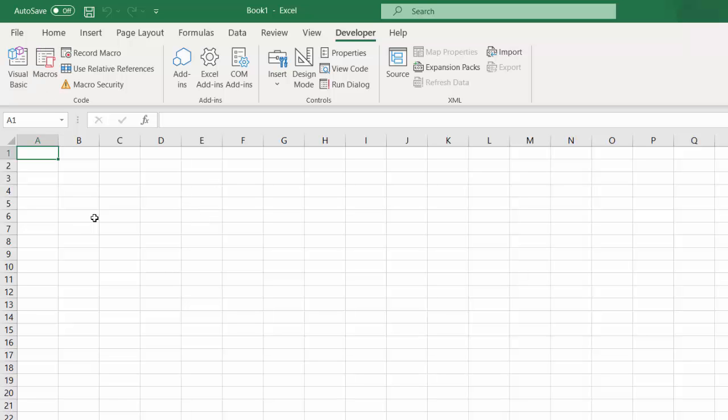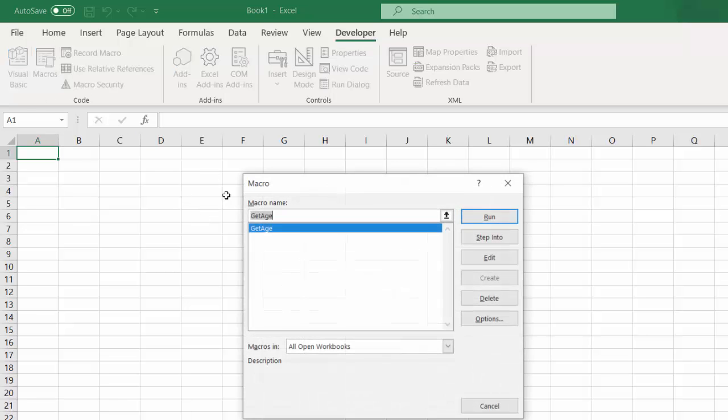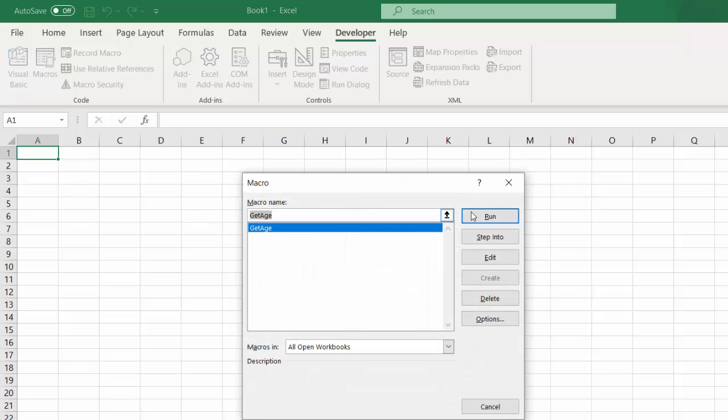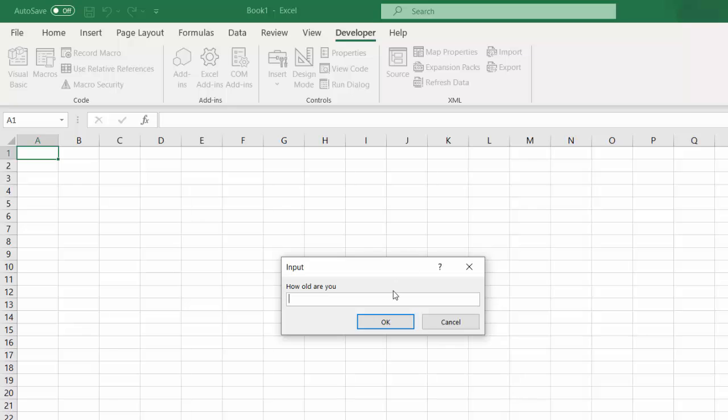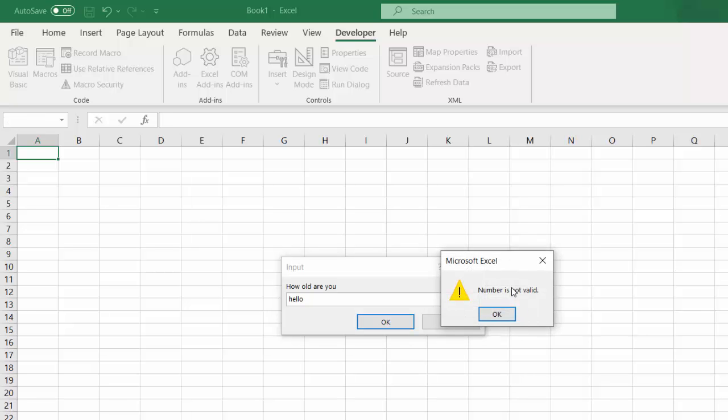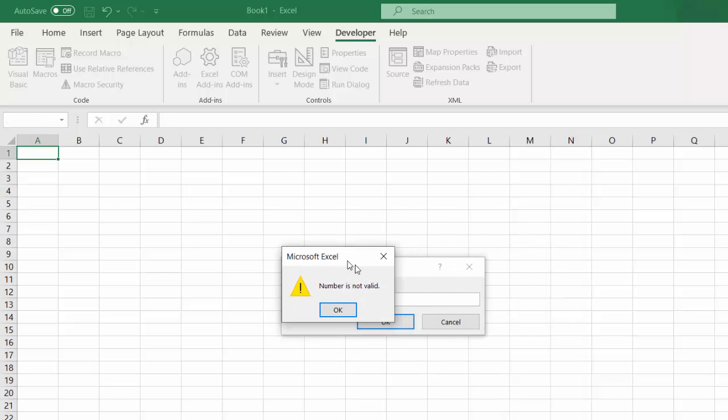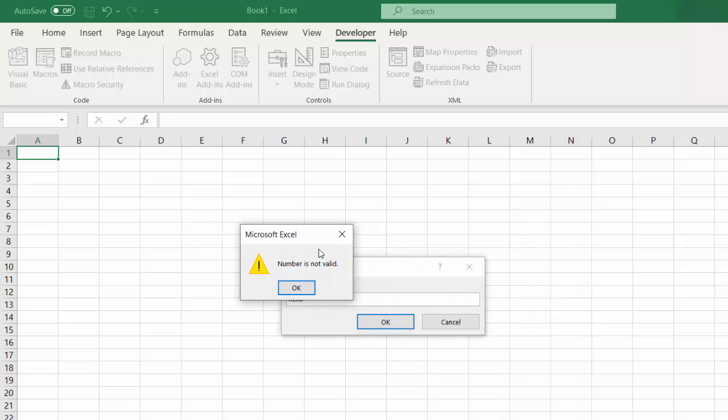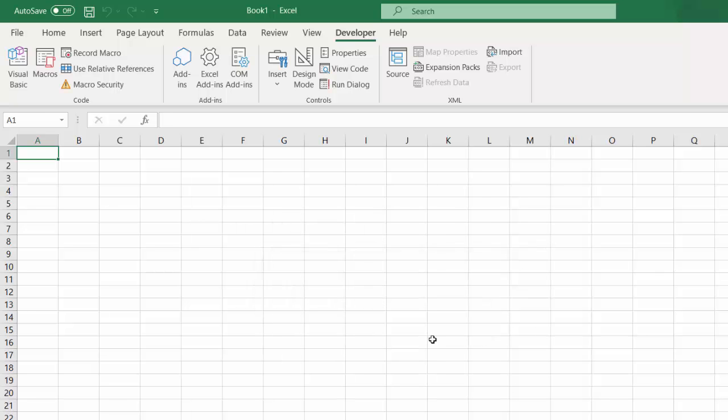Let's press macros, get age, run. Type hello, press okay. Number is not valid. This is correct.